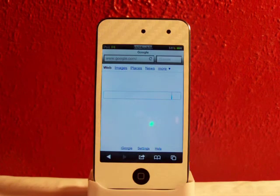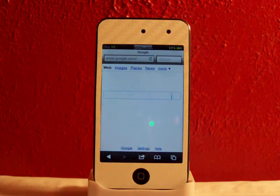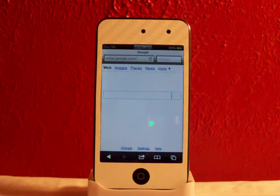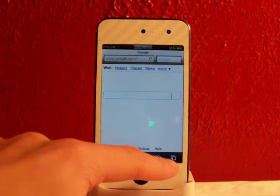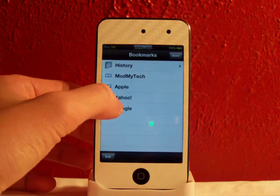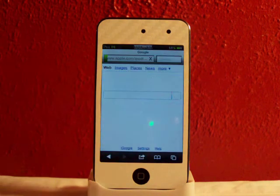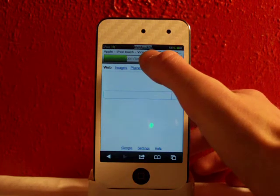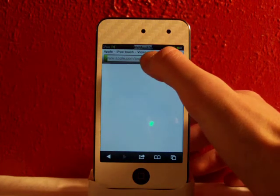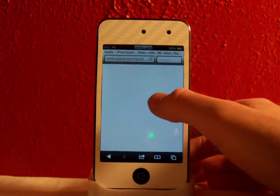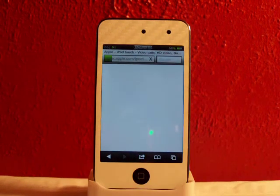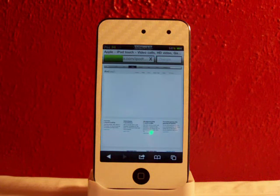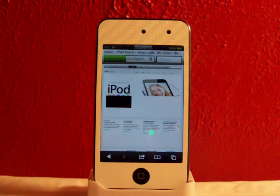This is just a really neat tweak in Cydia. If you like to use Safari a lot on your device, it's really helpful so you don't have to always click that X, and sometimes it's kind of hard to get up there if you're trying to do something fast. Just like I said, a really neat tweak in Cydia, you can get this for free from the Big Boss Repo.